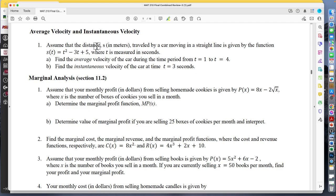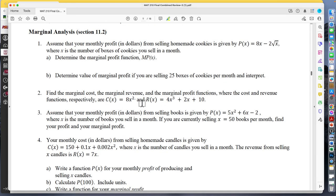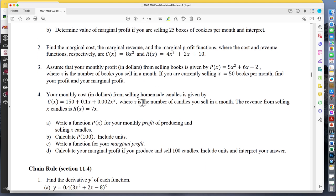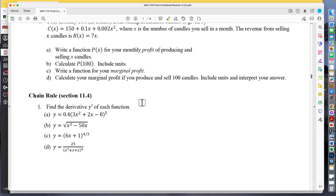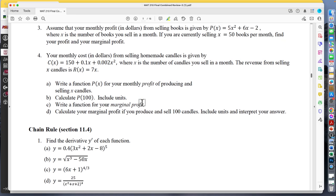There is a velocity question further down. For marginal analysis, the way they incorporate it is: instead of giving you the marginal cost directly, they're going to give you a marginal cost and ask you to find the cost function. Since they give you the derivative, how do you find the function it came from? You integrate — it's an anti-derivative. So there is a marginal question but it's done in reverse.